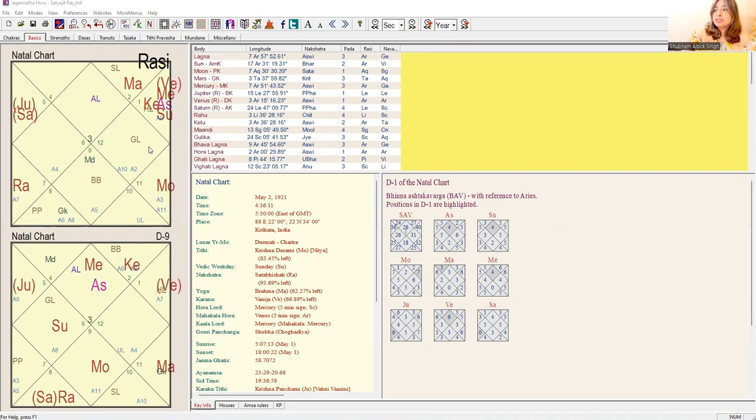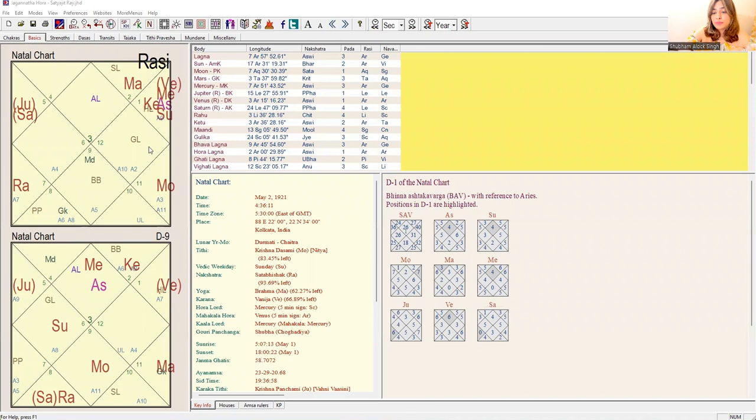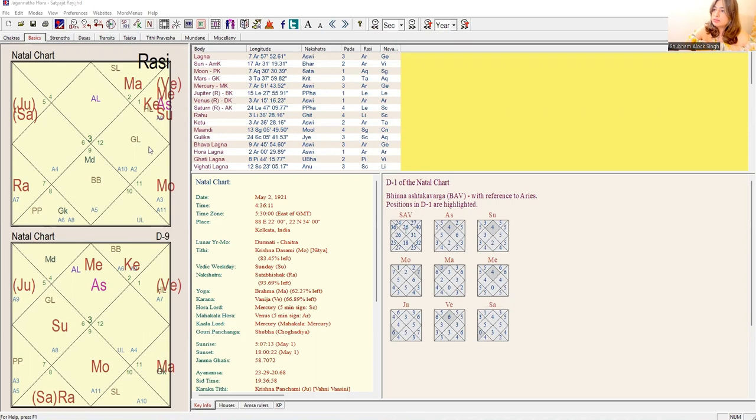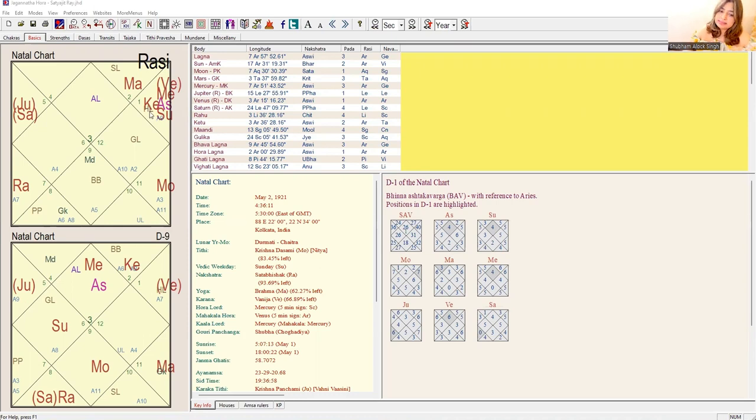Coming to the 10th house, the condition of marriage is seen from the 10th house from Aarudh Lagna. As we see that Jupiter is falling in trine, which we already discussed, it is Vargottama as well. So he had a fairly good married life and it was a love marriage that went really well throughout his life. He had a supportive partner.